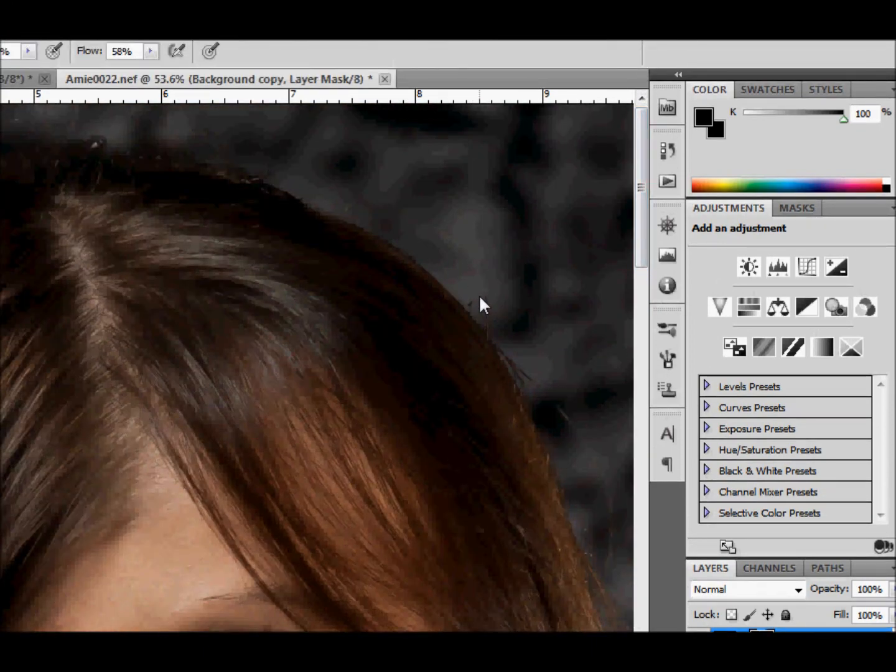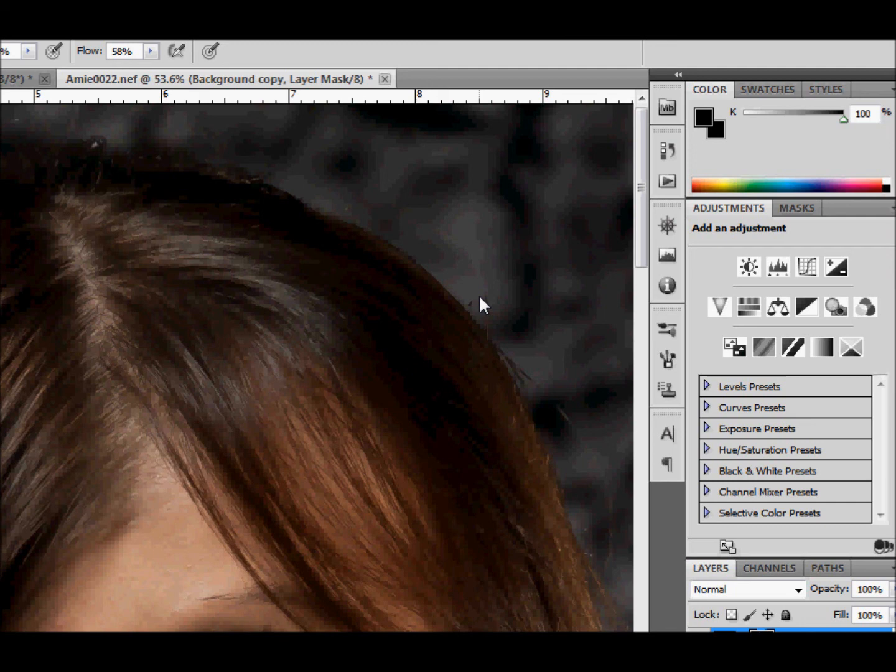Left bracket key, and that makes it smaller, and there we go.